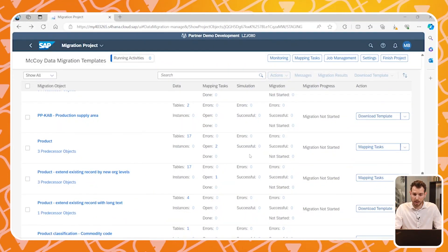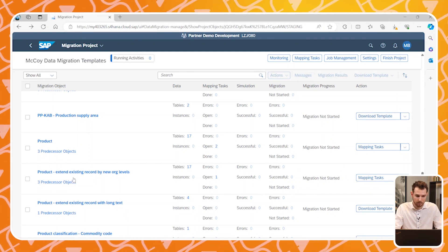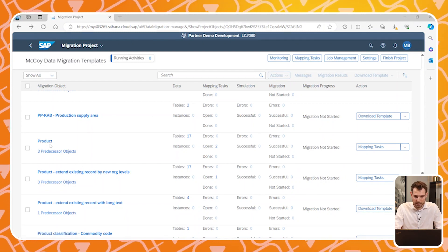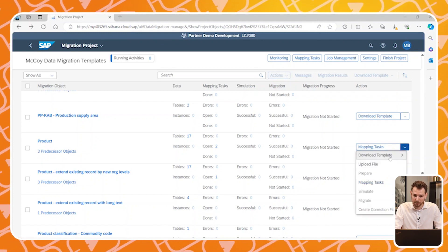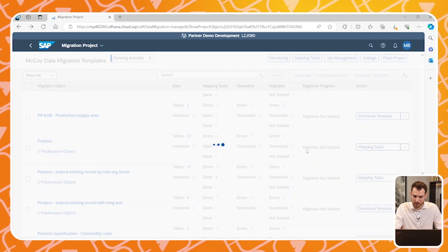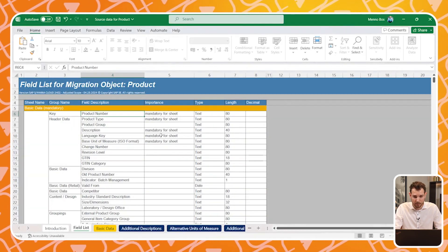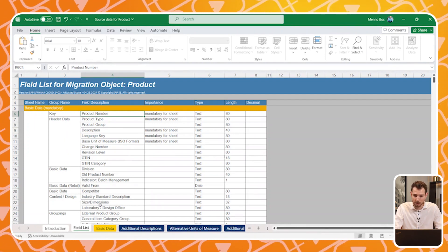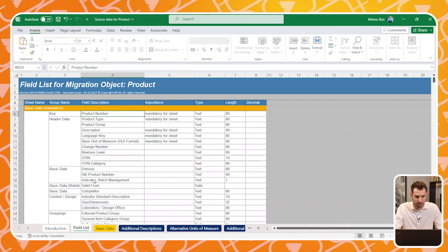First you open the migration cockpit, and on the left-hand side you can see all the different migration objects that you can migrate. For this example, we will attempt to migrate product data from ECC to HANA. You start by downloading the XML template. As we open the XML file, you can see the sheet field list where all possible fields are described that correspond with the other sheets in the XML file.